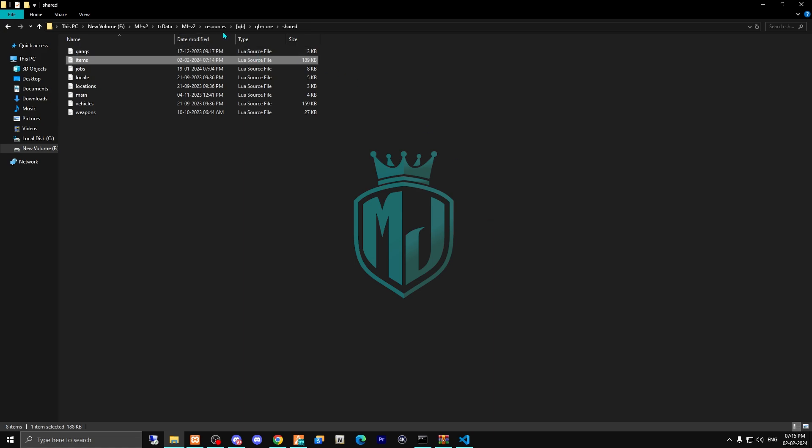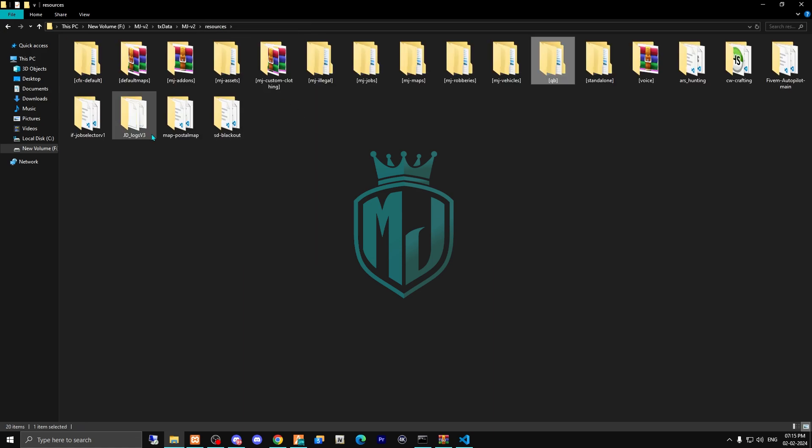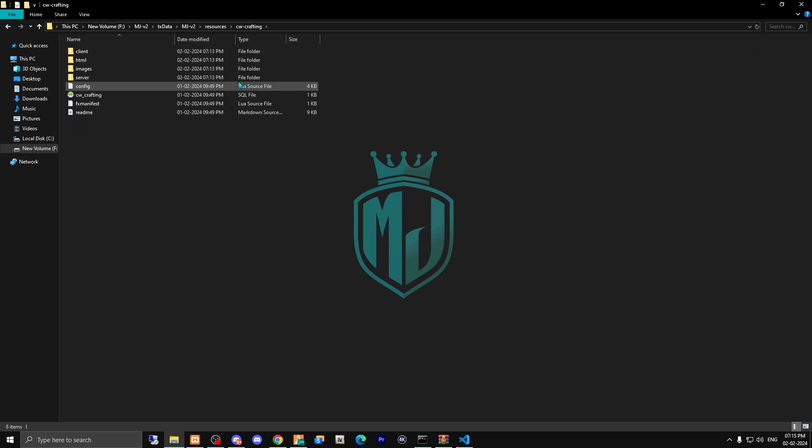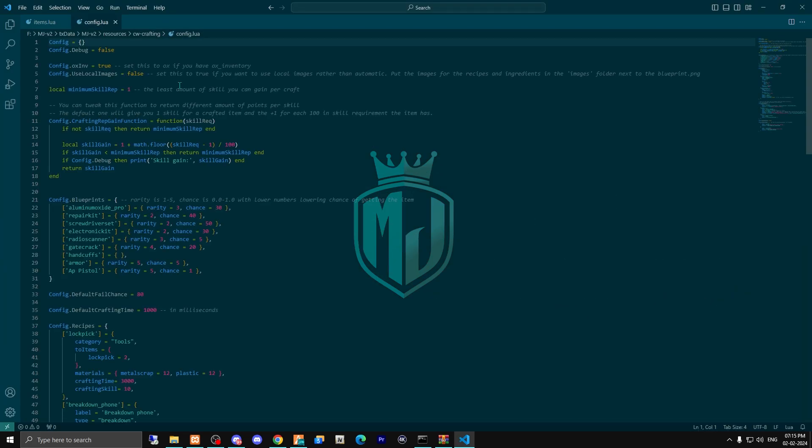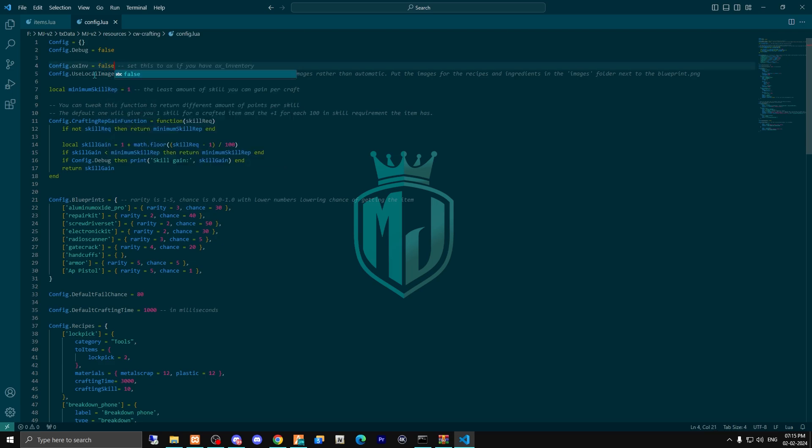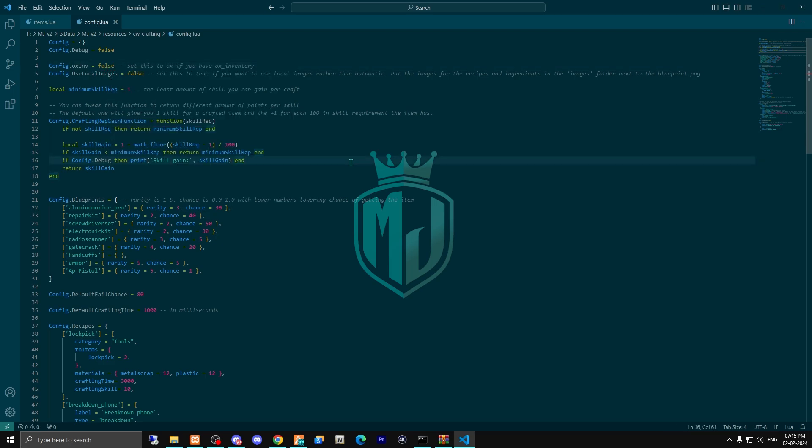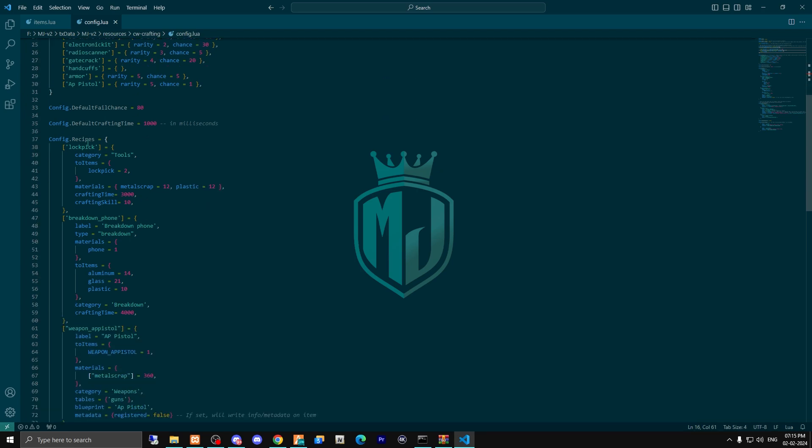Then after doing this, come back to the crafting file and open it. Then simply open its config.lua file. Right here, if you are using ox inventory, then make it true, otherwise make it false. And right here you can see all of the crafting items.